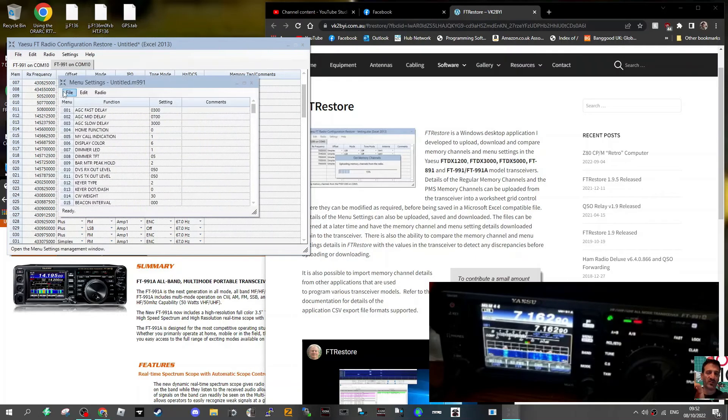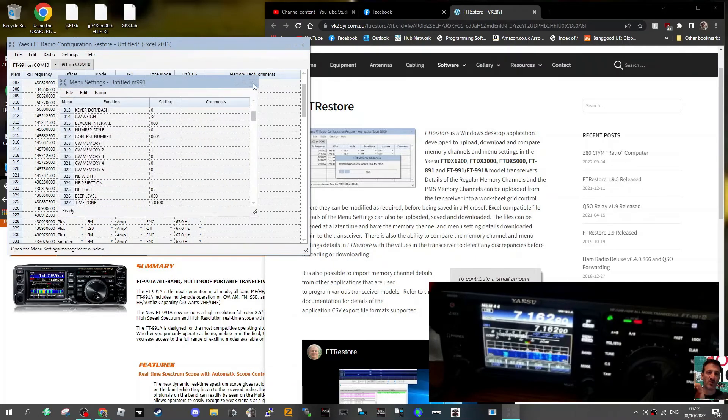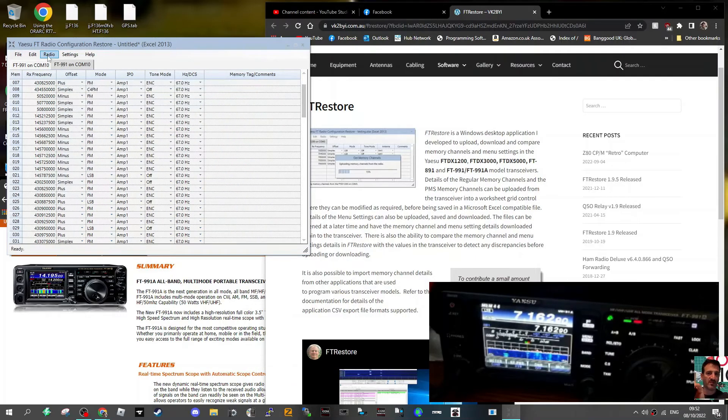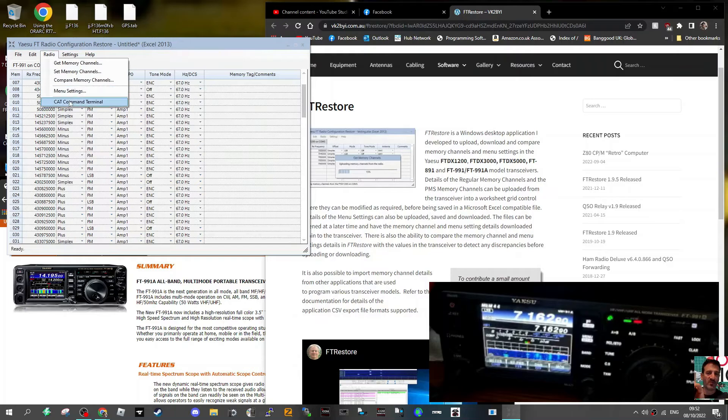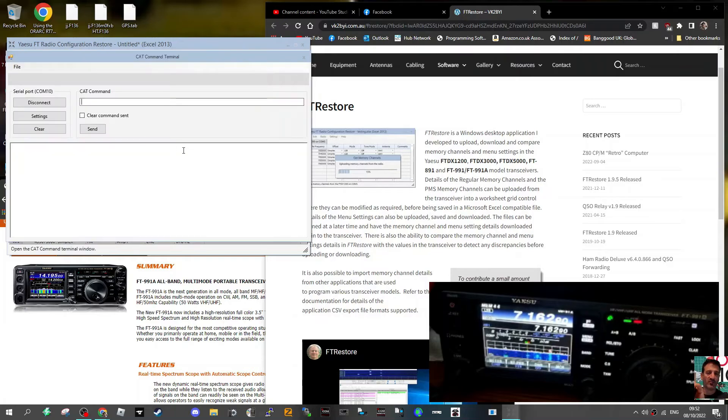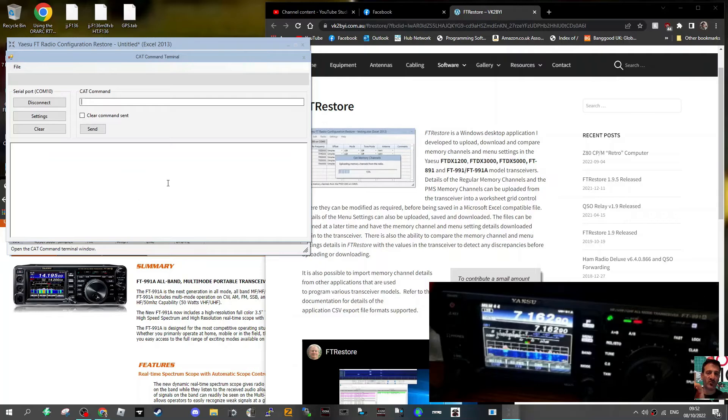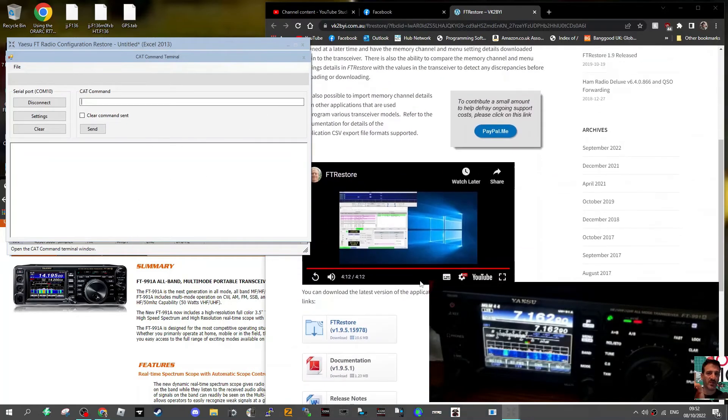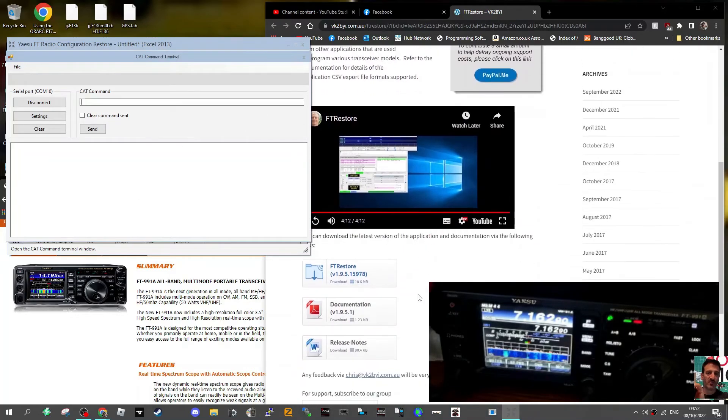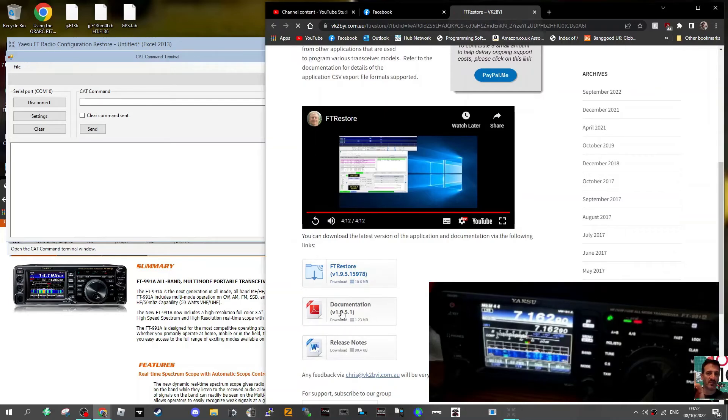Menu settings. You can look at them, then you can go radio CAT command. Now apparently you can create, I mean this is too advanced for me, CAT commands to make the radio do things like turn on and off. It's all in Chris's video. Have a look. There's documentation here, there's release notes.